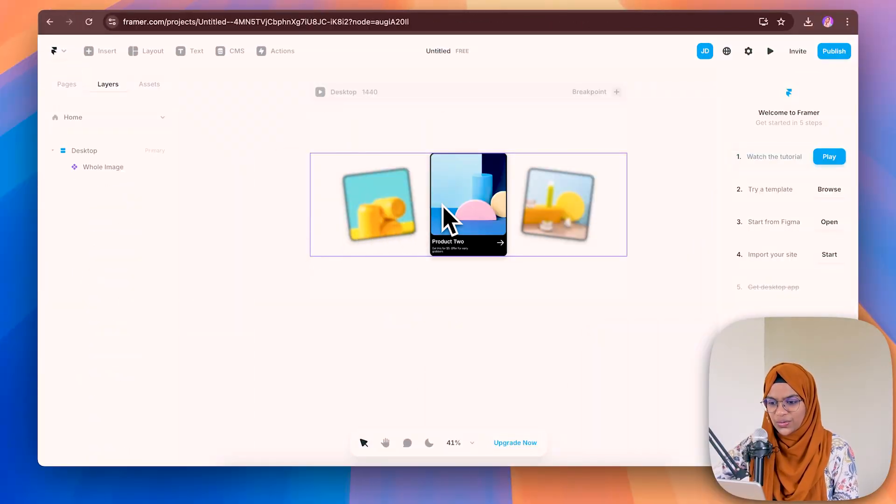So we have seen how to create this animation. I hope you really enjoyed this video — if so, don't forget to like this video and subscribe to my channel for more Framer content. And finally, don't forget to share it with your fellow designers.